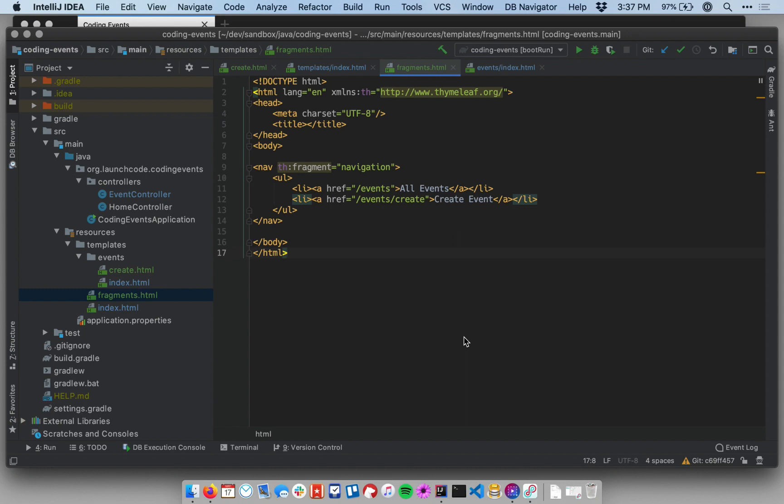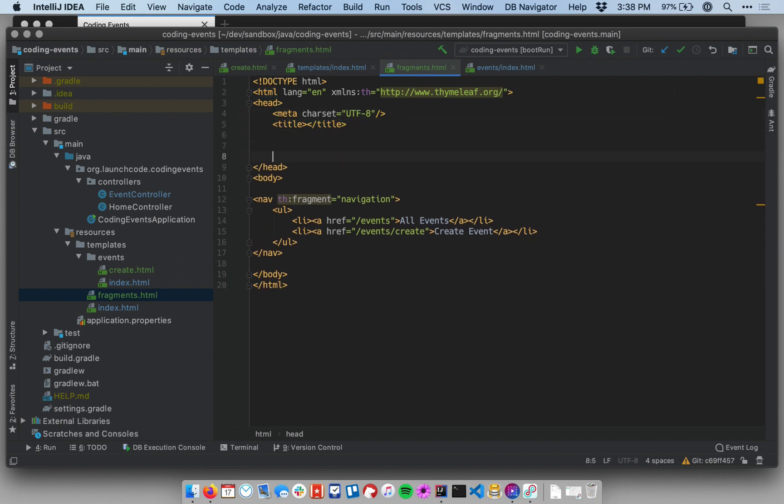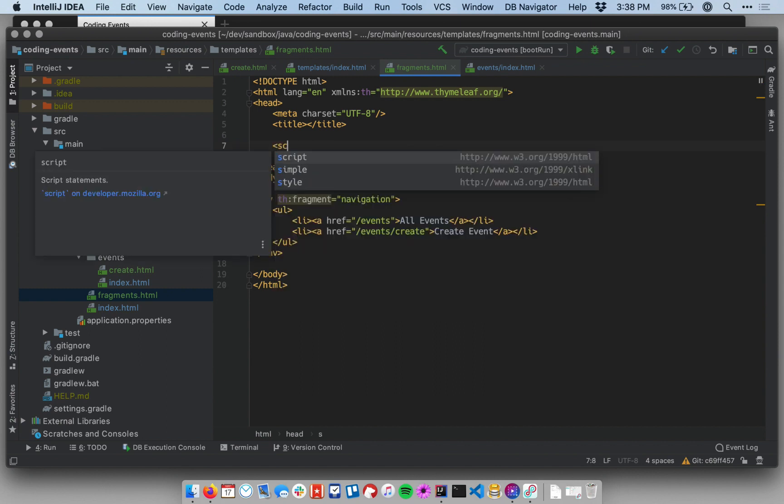let's make a fragment that will allow us to do that. So I'm here in my fragments file, and up at the top, inside of the head elements, I'm going to make some space here below the title. And I'm going to add just two new elements, one for a script and one for a style sheet. So let's say script.